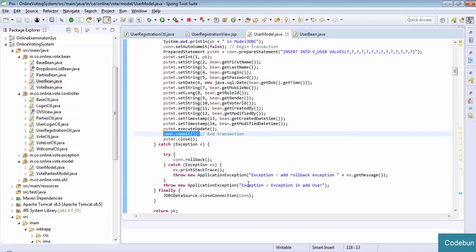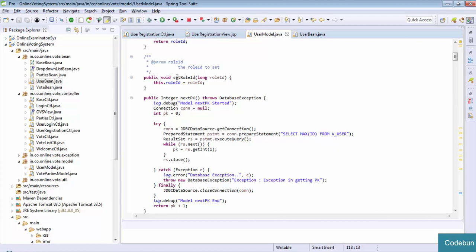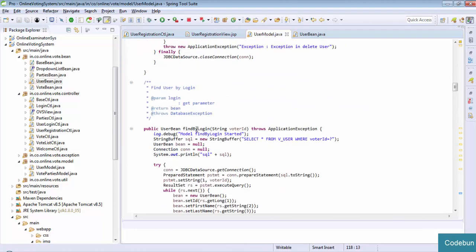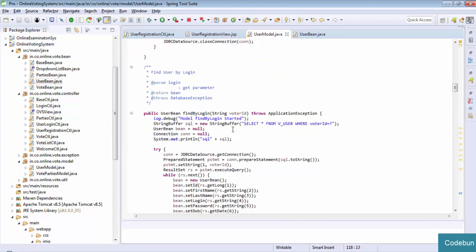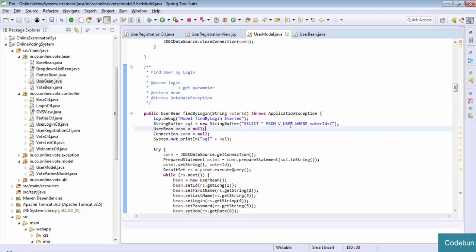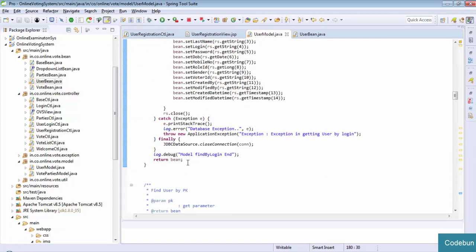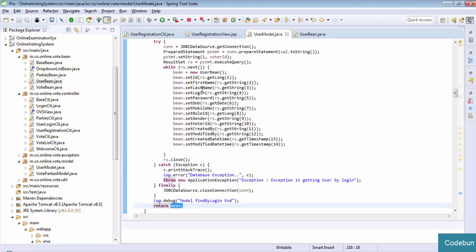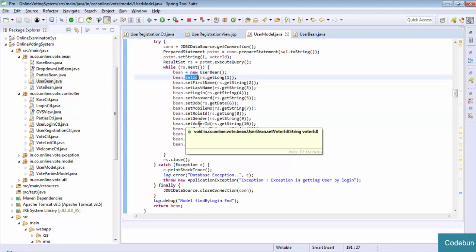Similarly, here I get the data from the database and set the data here. We will get the data in the controller and just display it on the front view. So these types of things are connected. For more clarity: this is the first part of the flow - when data will come to the view, it will go to the controller. Then the controller will decide whether we need to get the data or set the data. If we want to add data to the database we will set the data; if we want to retrieve the data from the database we will get the data.